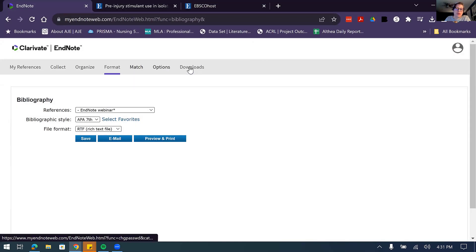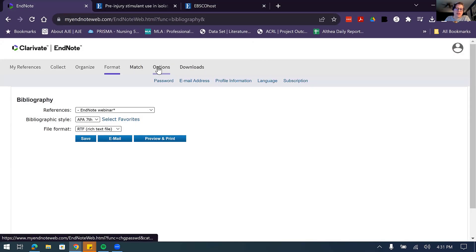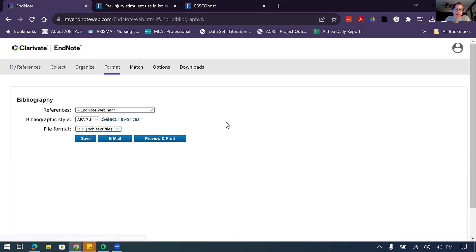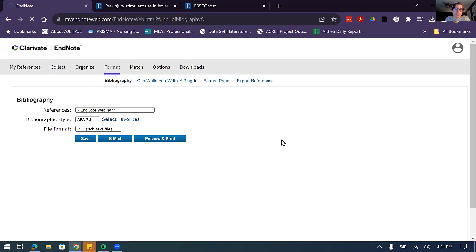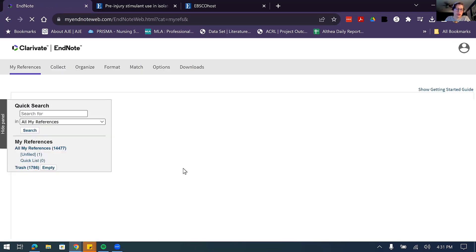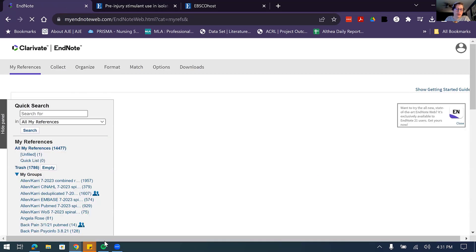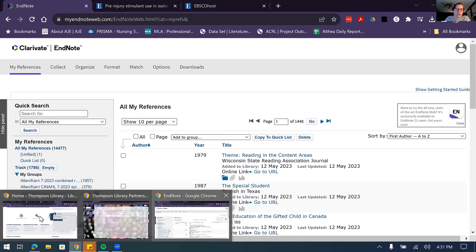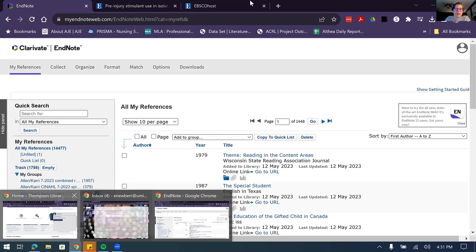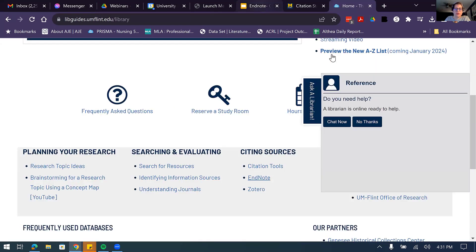This bibliography-generation step within EndNote is only needed if you just want the bibliography alone — for example, if a professor wants students to submit a bibliography. If you're using Cite While You Write, the bibliography is generated automatically. That's a whirlwind tour of EndNote.